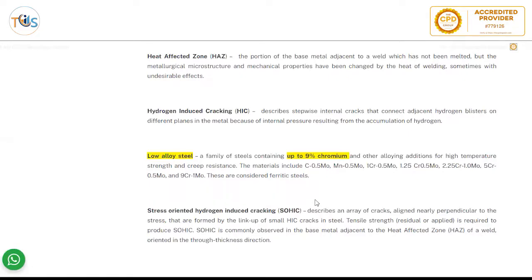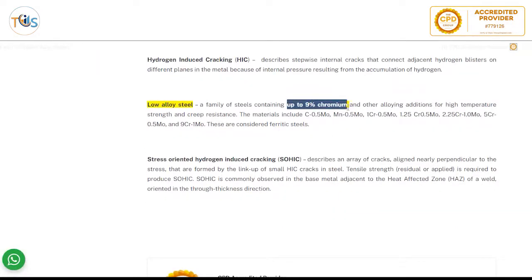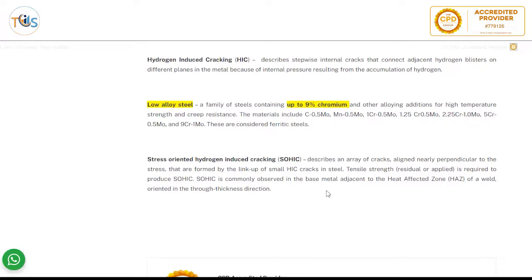Low alloy steel grades include carbon-half-moly, 1 chrome, 1.25 chrome, 2.25 chrome, 5 chrome, and 9 chrome. These are called low alloy steels if the chromium content is up to 9%. Chromium is the principal element to prevent corrosion by getting oxidized and working as a sacrificial anode, thereby saving the base metal. Stress-oriented hydrogen induced cracking (SOHIC) is the same as hydrogen induced cracking but occurring under stress.